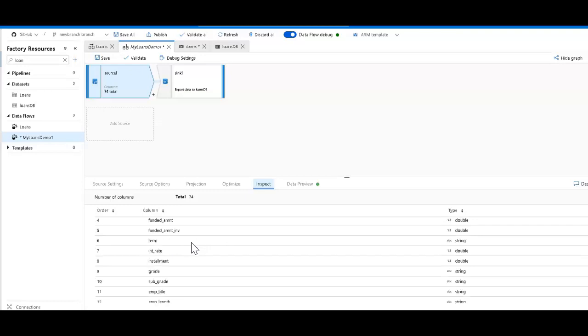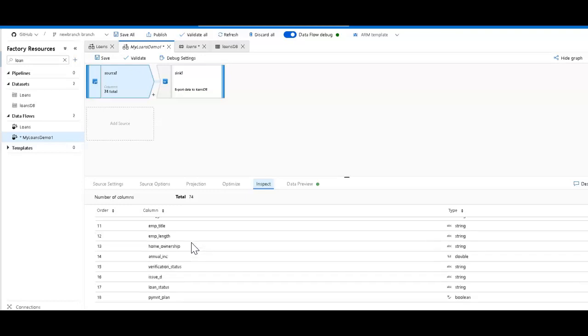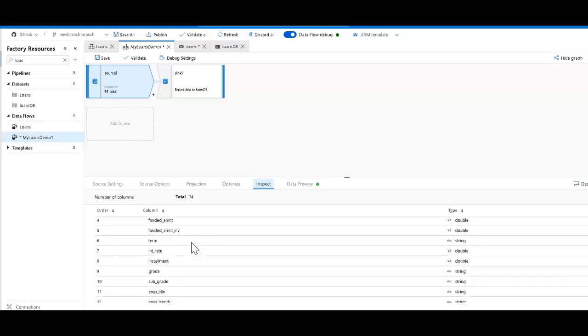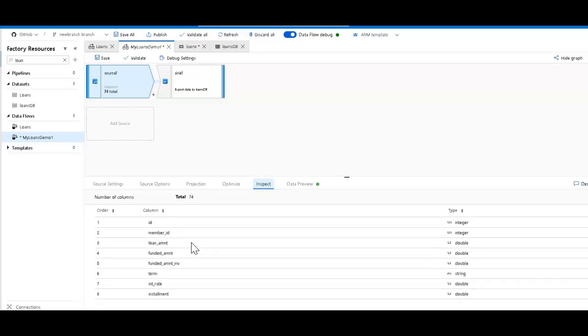Some of these columns are going to have sensitive data in it that I do not want to land in my database. So we're going to take some of those fields and mask some, and remove some of them.